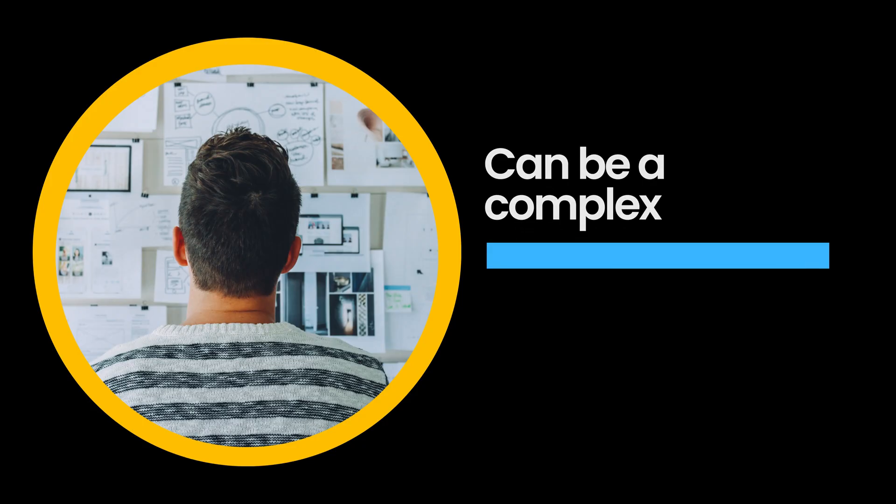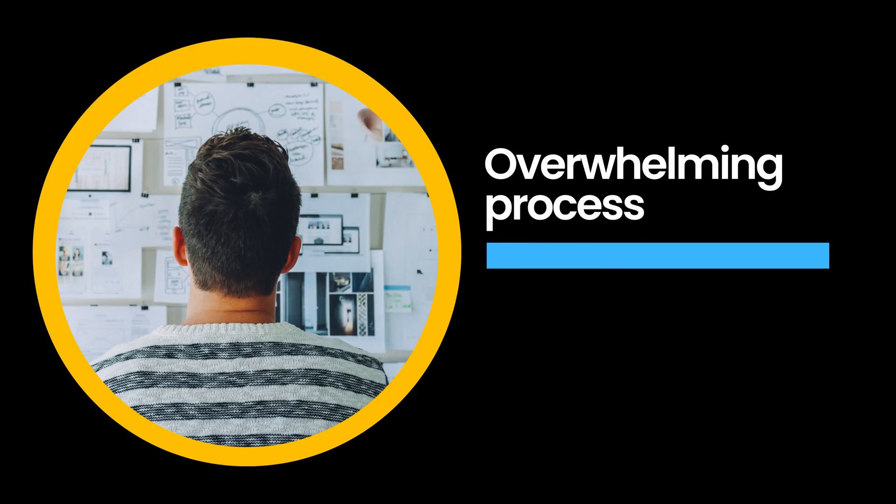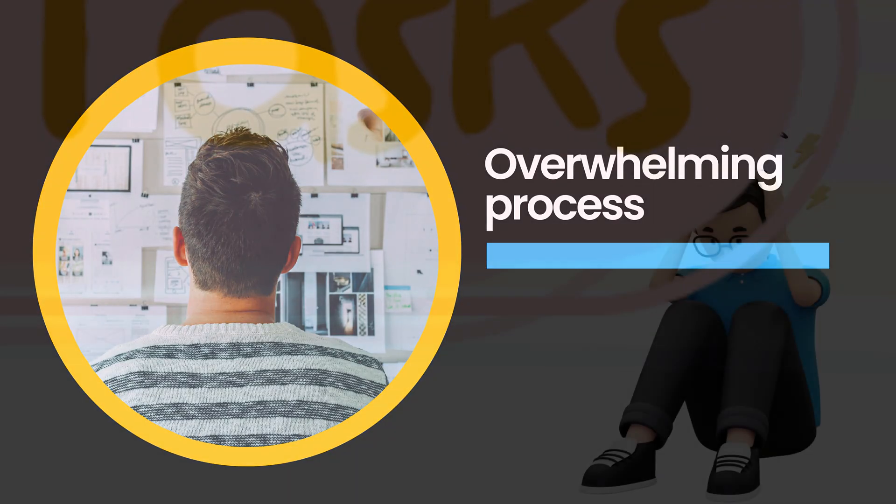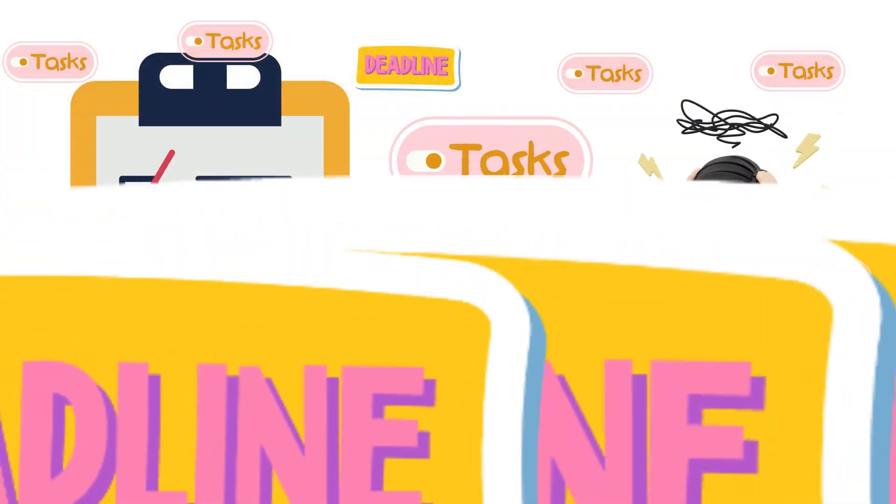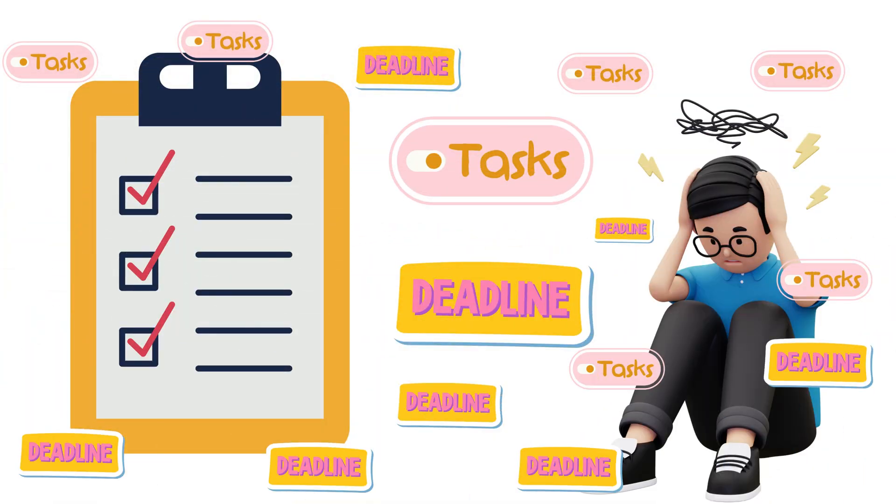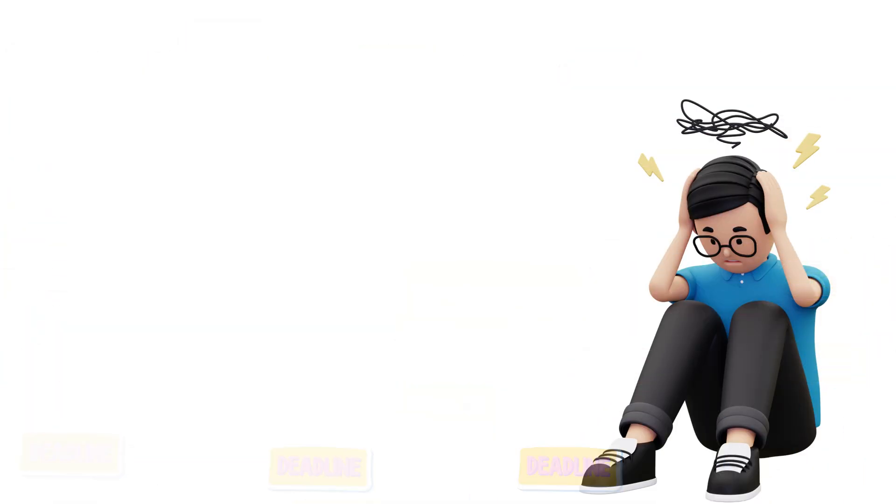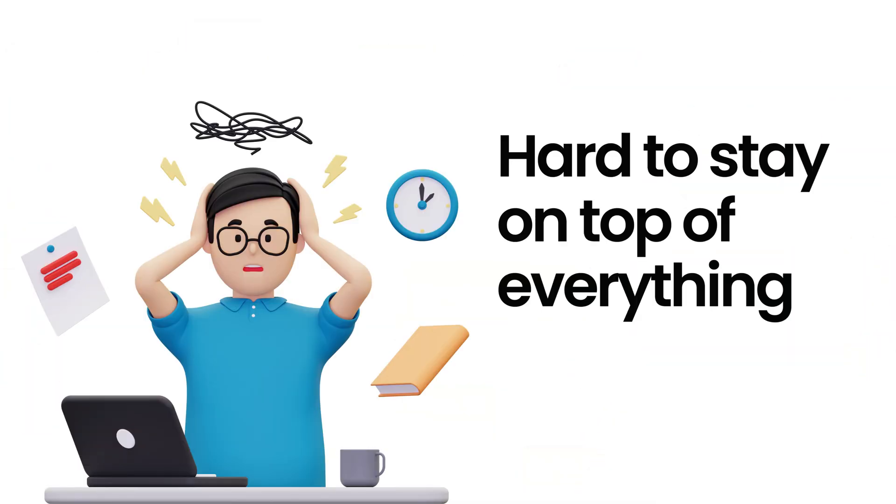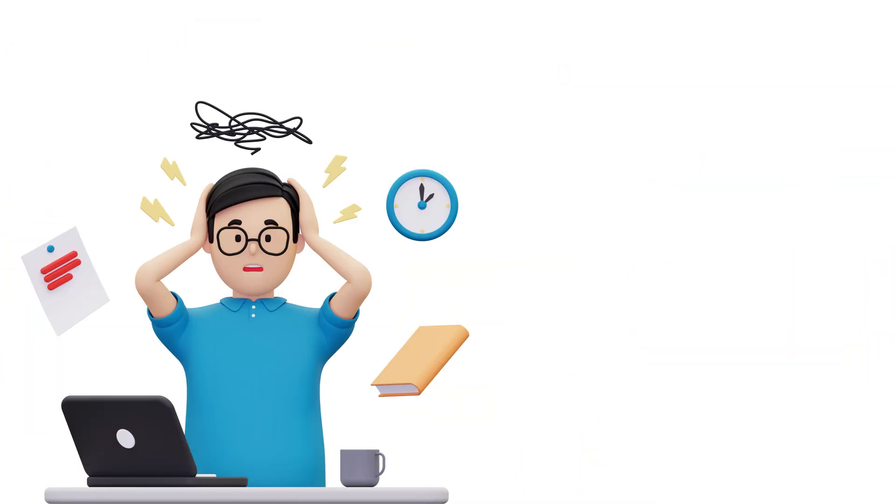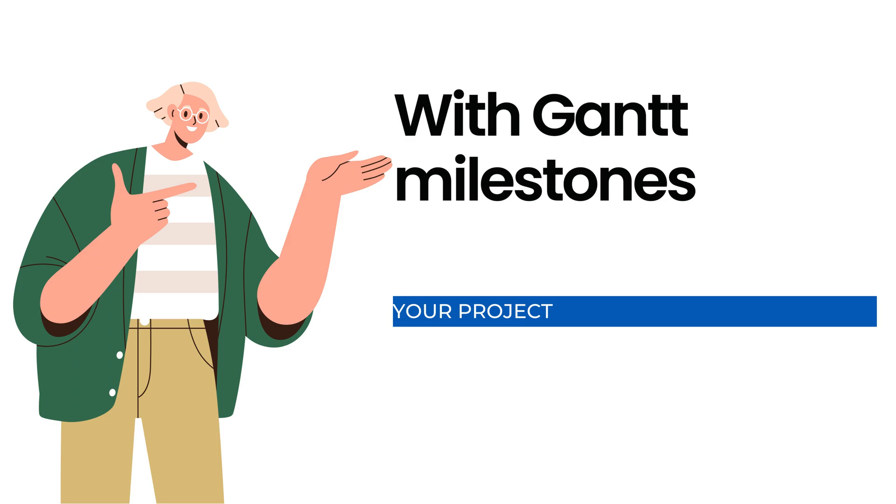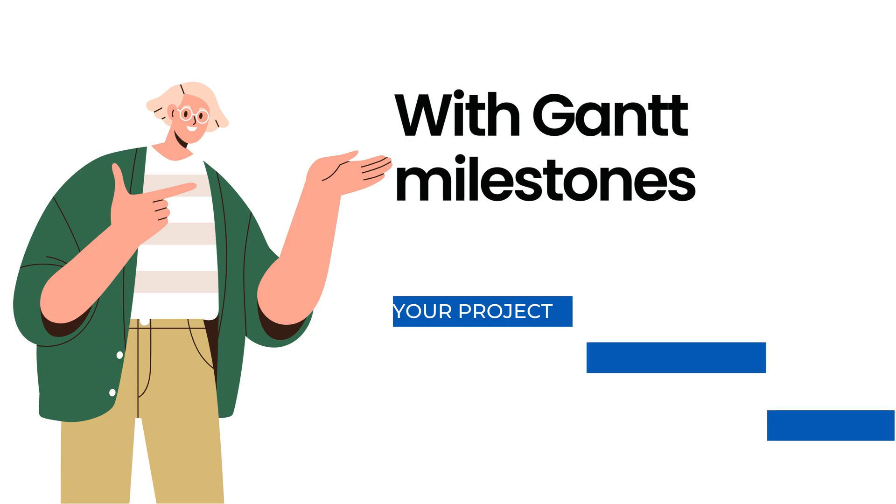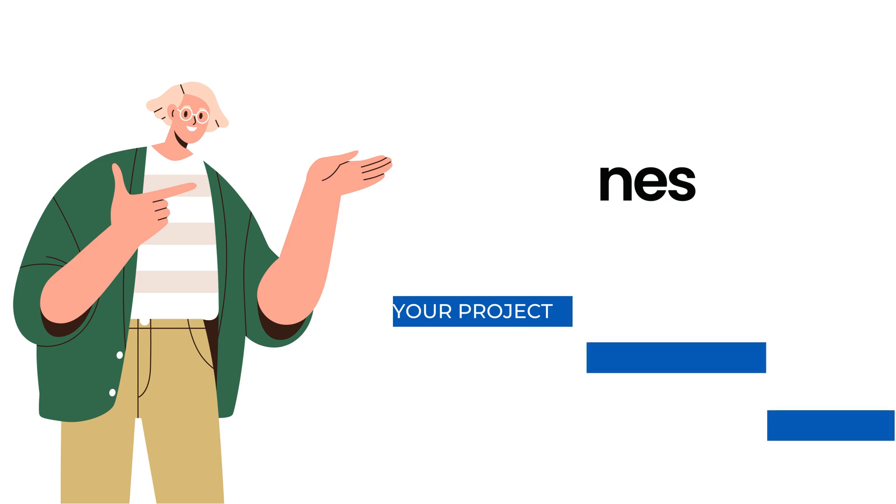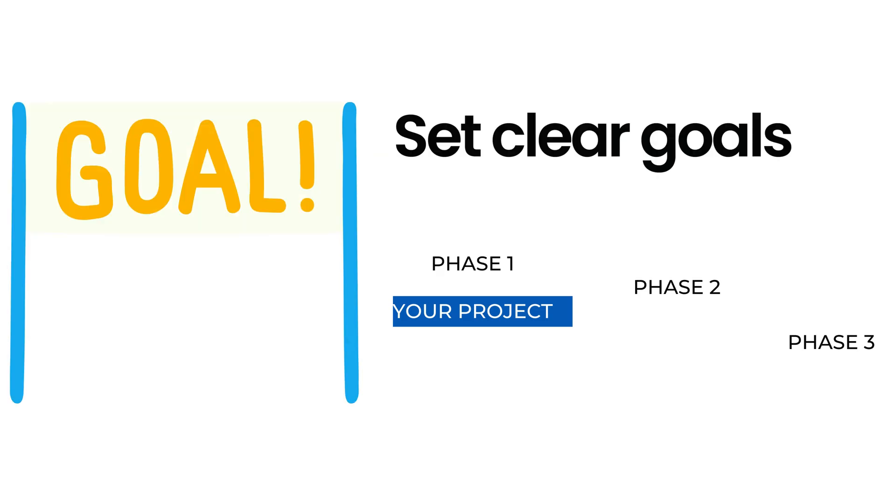Managing projects can be a complex and overwhelming process. With so many tasks to keep track of and deadlines to meet, it can be hard to stay on top of everything. But with Gantt Milestones, you can break down your project into manageable pieces and set clear goals for each phase of the project.